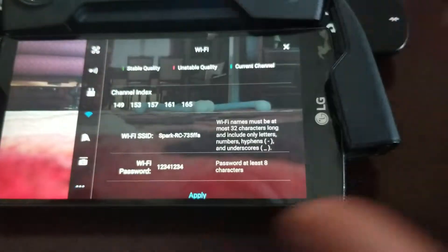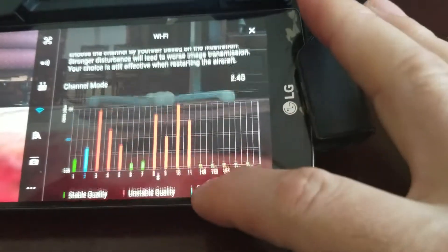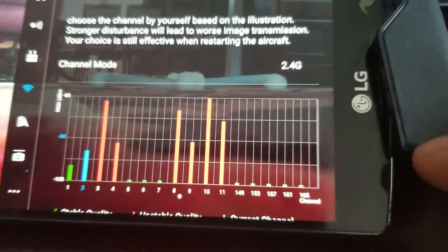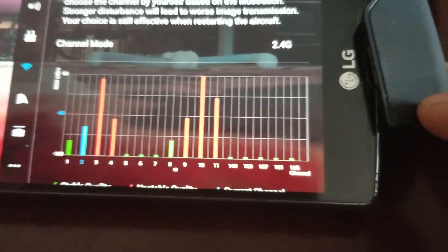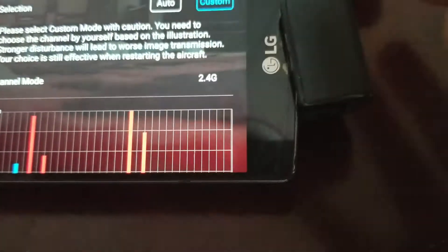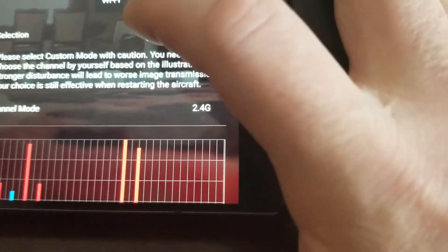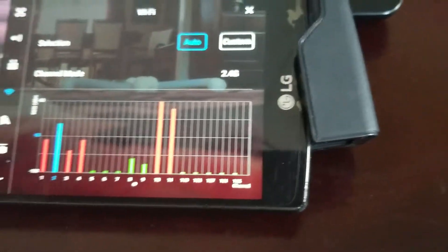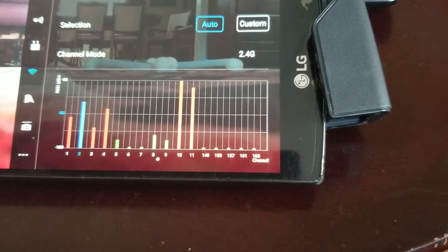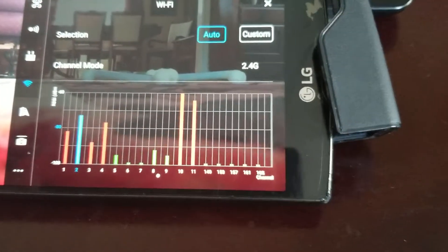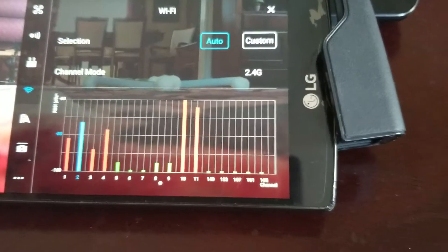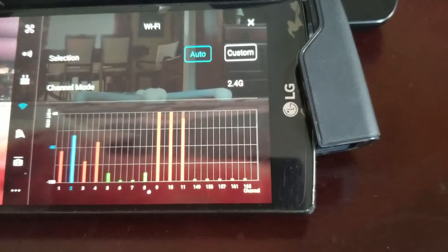And then you can double check it by going back, and as you see now we're in 2.4 and I am on channel 2. But what I like to do is now switch from custom back into auto.